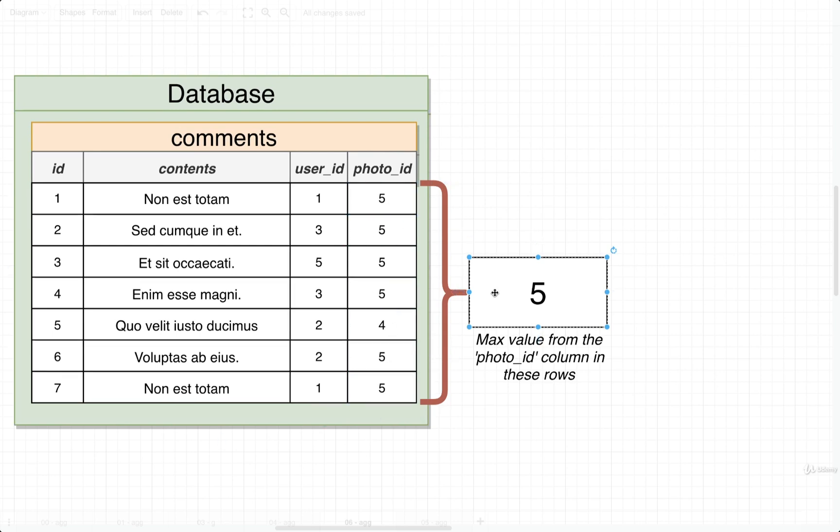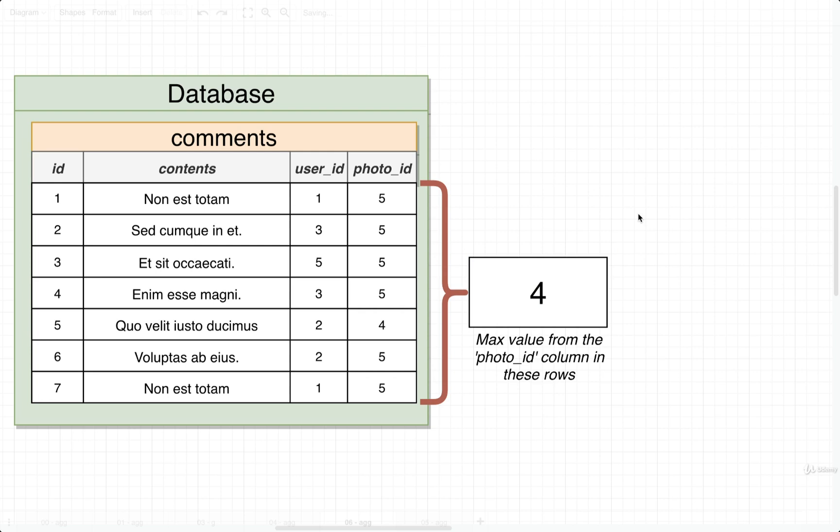If we did a minimum, the minimum value would be a four. Or the average would probably be about 4.9 and so on. You get the idea. So these different aggregate functions operate on a bunch of different values and give us back one single value.